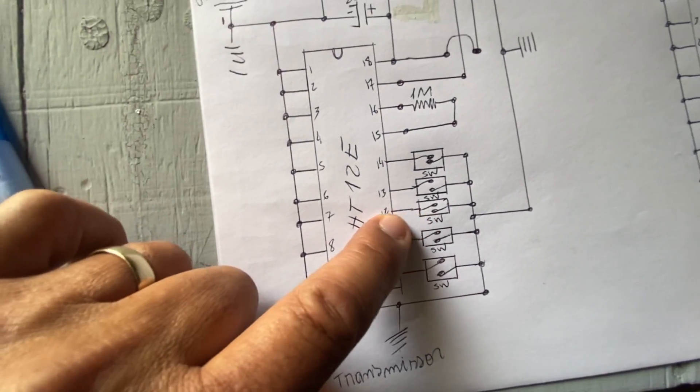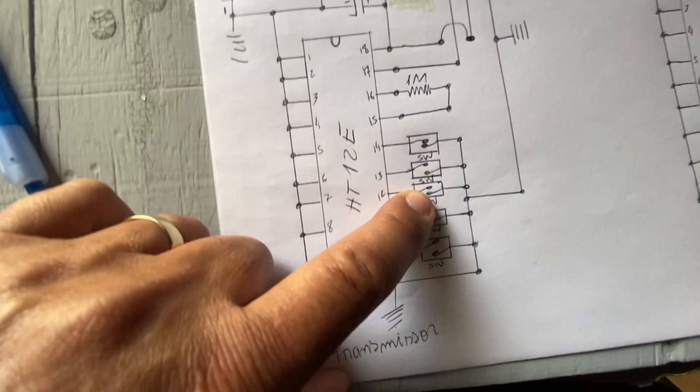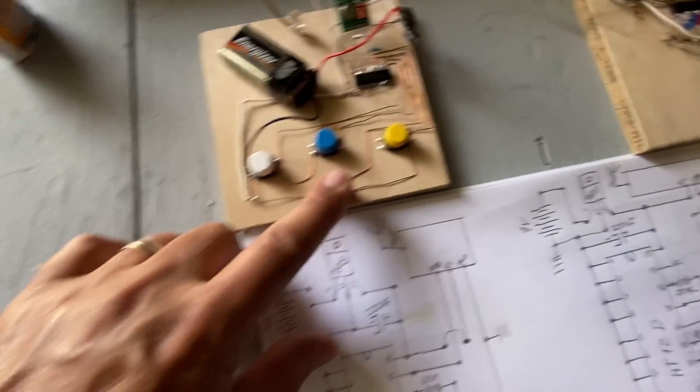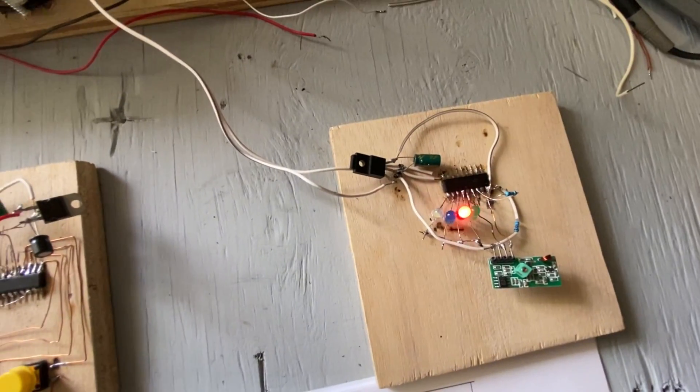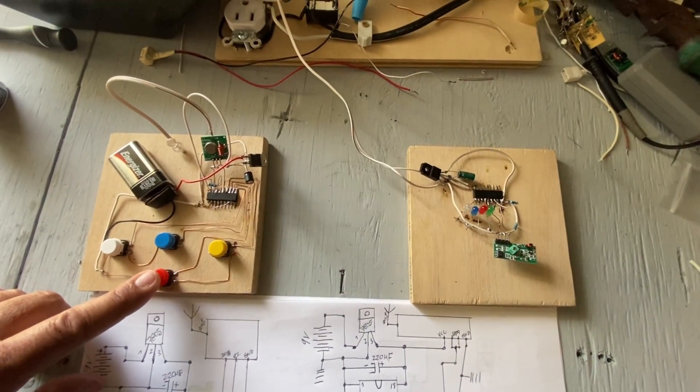This 12, pin 12 is red. Red. See red. Push red.